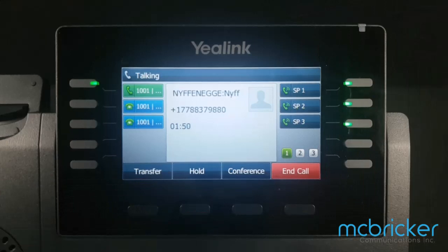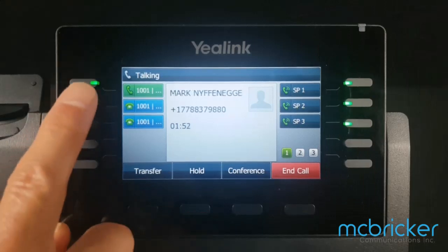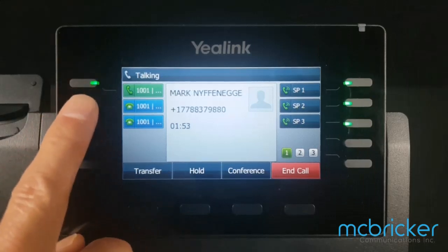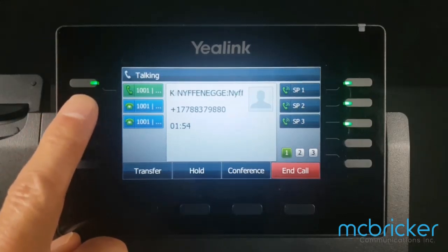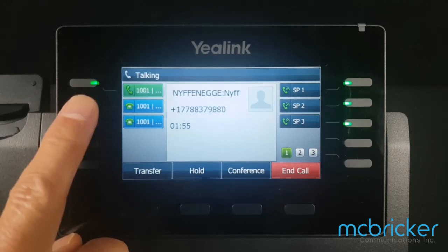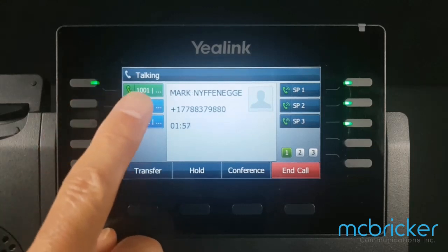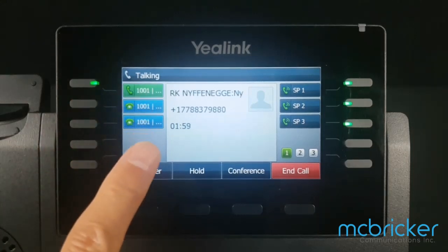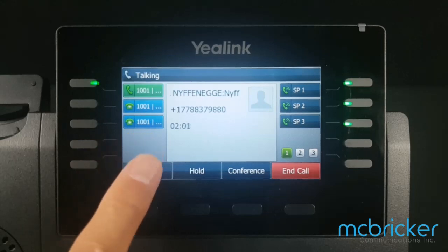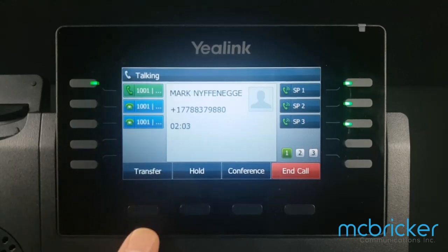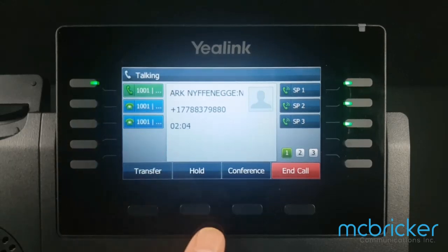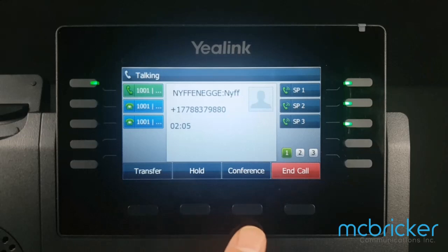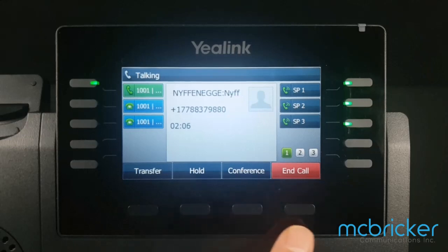We have an active call — we know because we have a solid green indicator against our call appearance. If available, we'll see the caller ID name and number along with the call duration. The bottom menu shows transfer, hold, conference, and call.